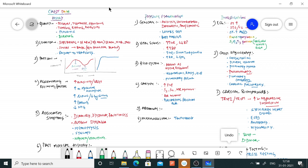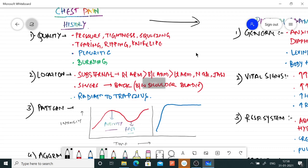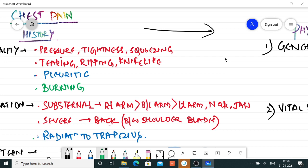In the stepwise approach: first history, then physical examination, then investigations. In history, we first ask about the quality of pain. The quality is never sufficient to establish a diagnosis alone but helps form an initial clinical impression. Pressure, tightness, or squeezing type pain is typical of myocardial ischemia — though squeezing can also be seen in esophageal spasm. Tearing, ripping, or knife-like pain is usually seen in acute aortic dissection.